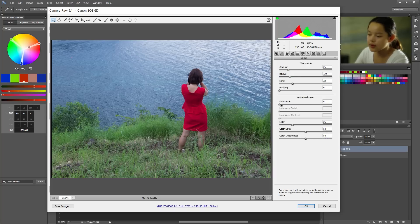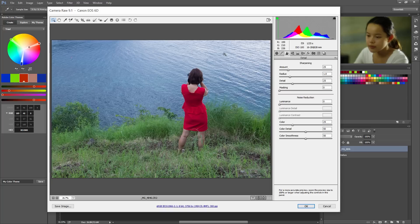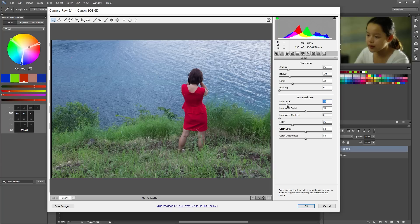So go to the details tab. And I see a lot of noise here, so I'm gonna up the noise reduction on the luminance. Okay, that's great.